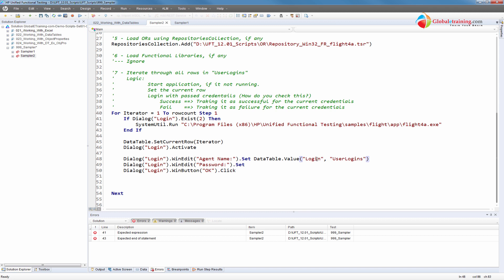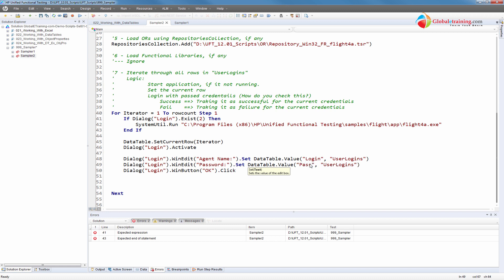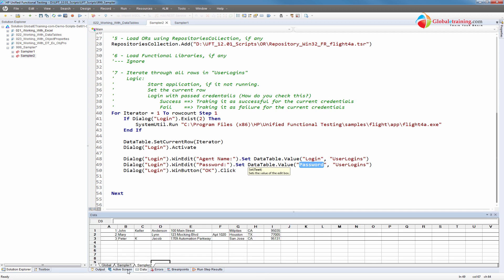DataTable.Value — you tell it the parameter name 'login' and the sheet name 'user logins'. For the password field, it would be changed to 'password'. Whatever the password column contains for every row, it will grab that value and pass it there. You have to visualize all this because you don't have the data here at design time. You might want to have the spreadsheet open next to you so you can look at it.